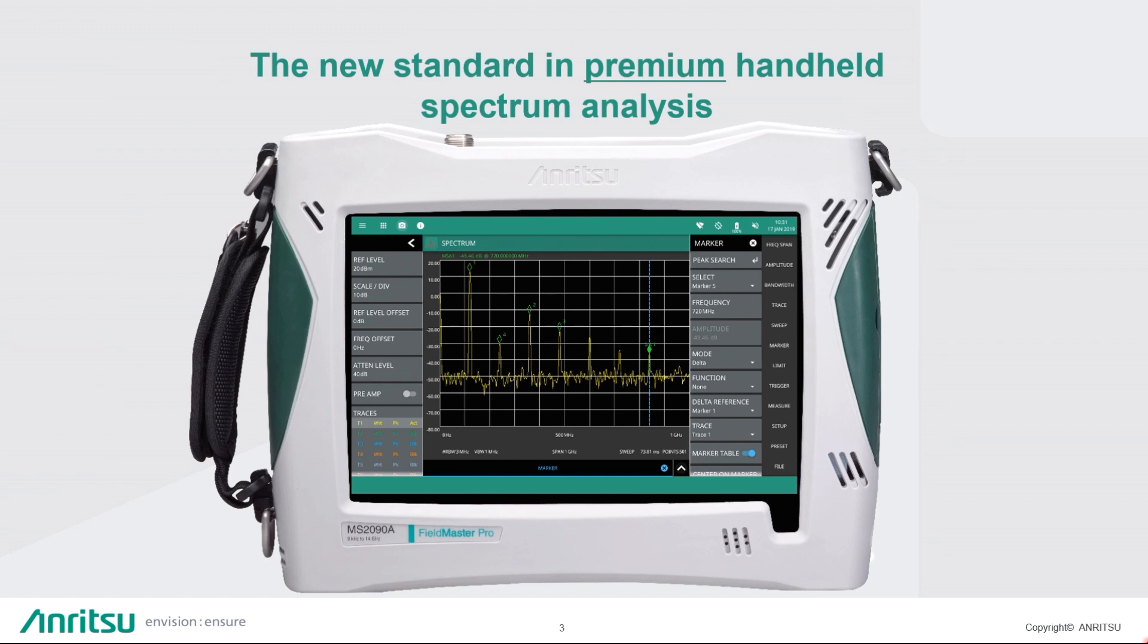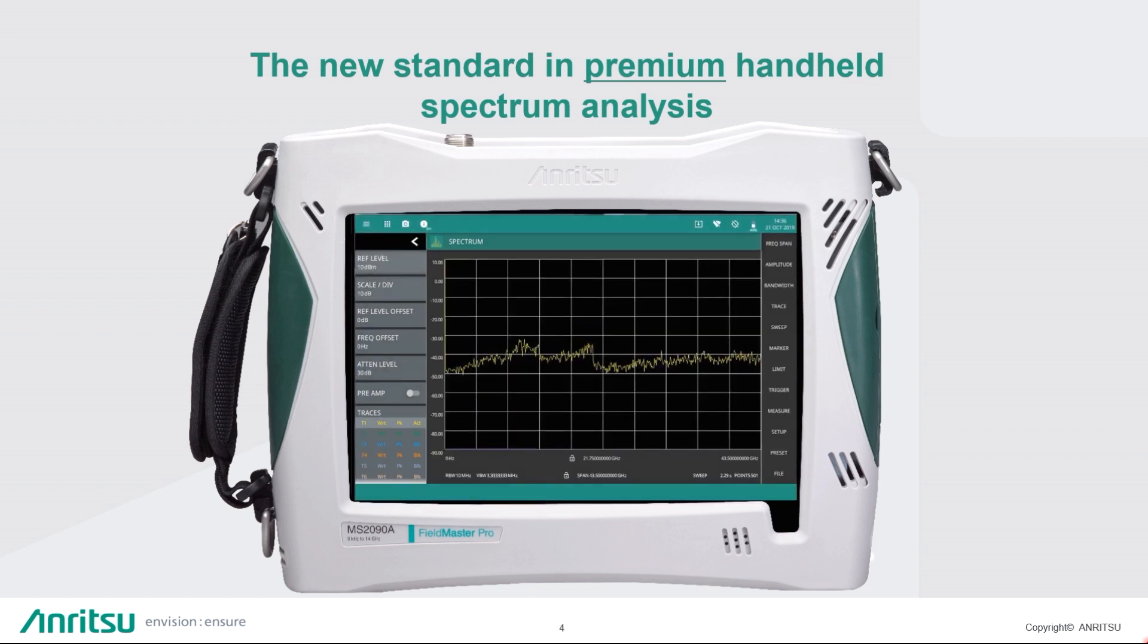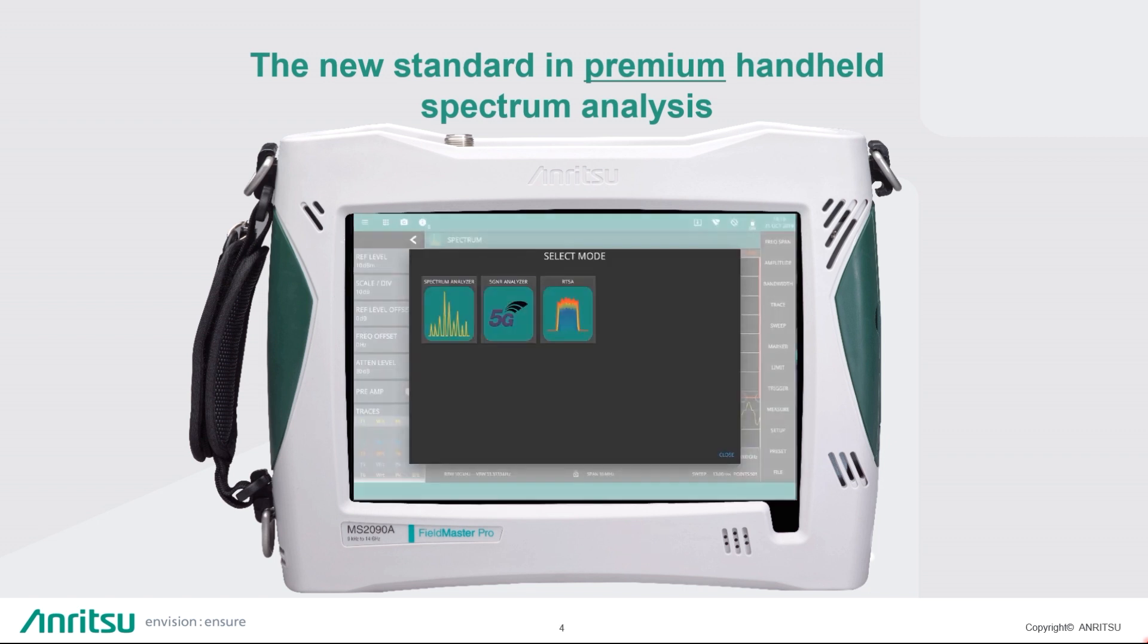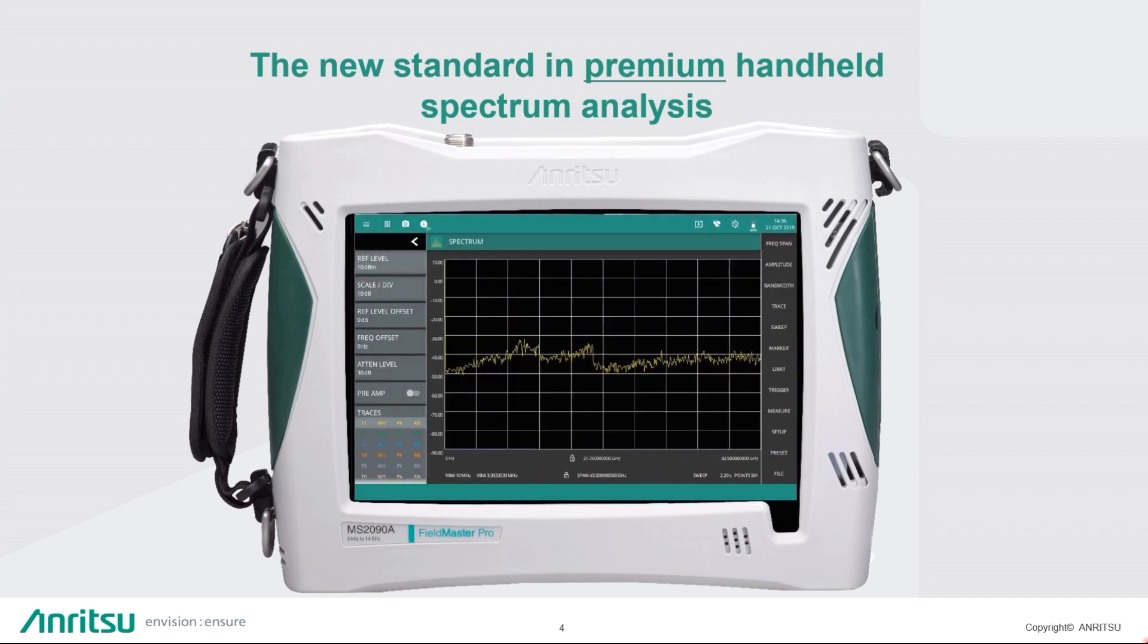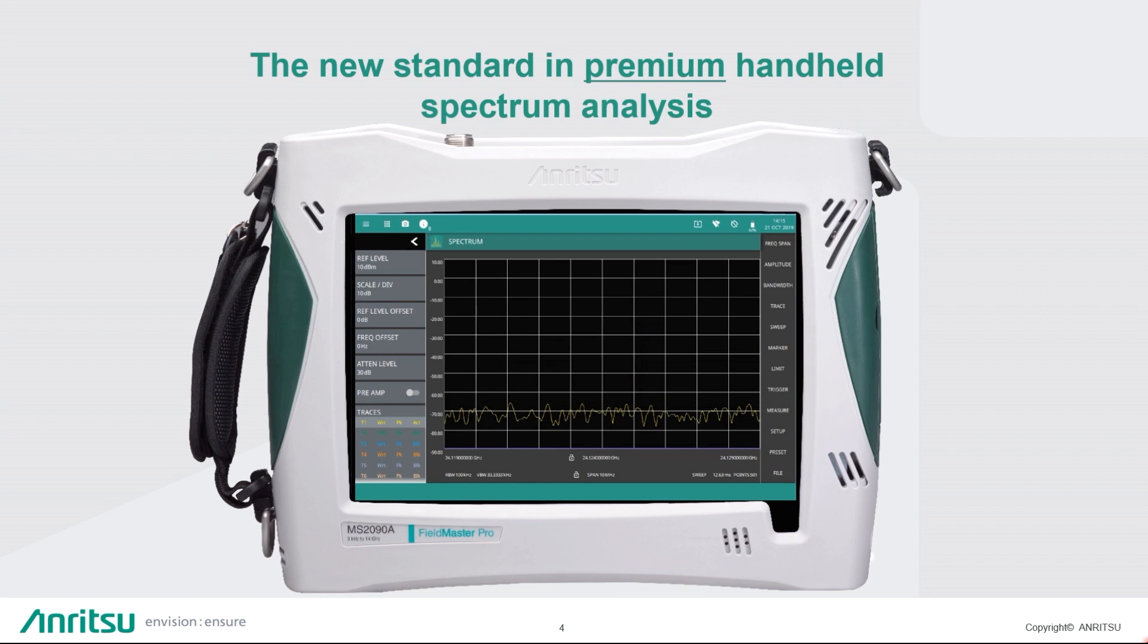The MS2090A FieldMaster Pro is a synthesizer-based handheld signal analyzer that provides quick and accurate measurement results. The instrument is designed for monitoring, measuring, and analyzing signal environments. The 10.1 inches capacitive touchscreen enables fast, easy data entry. Options are available for RF, advanced demodulation, and over-the-air measurements.